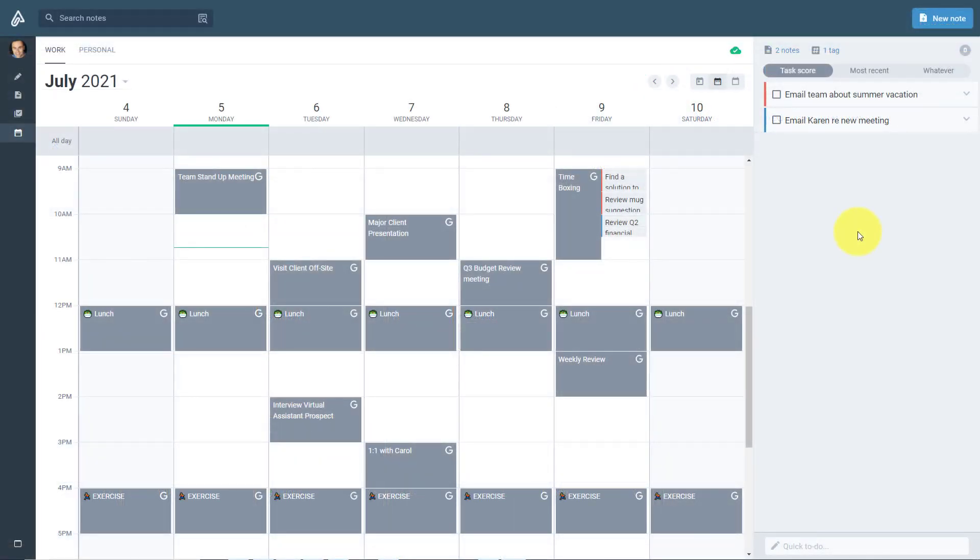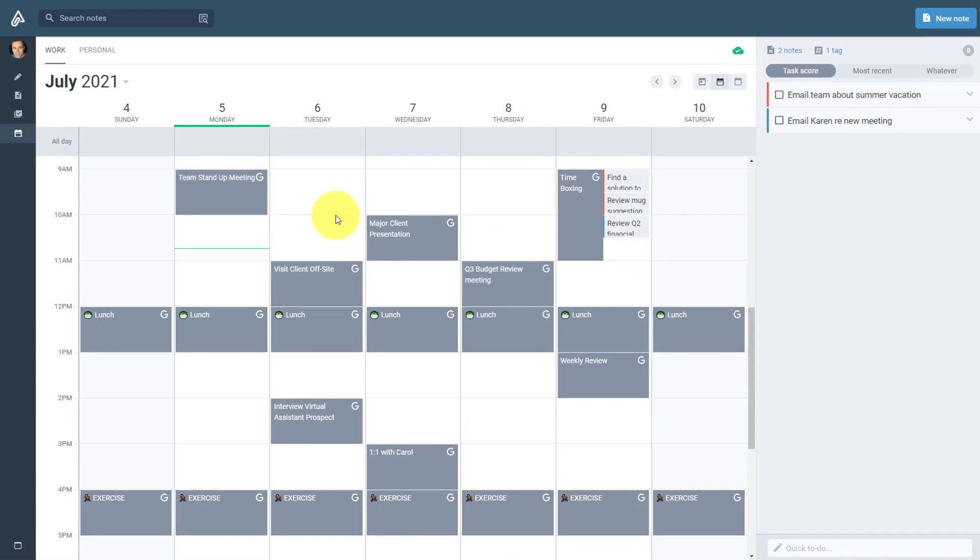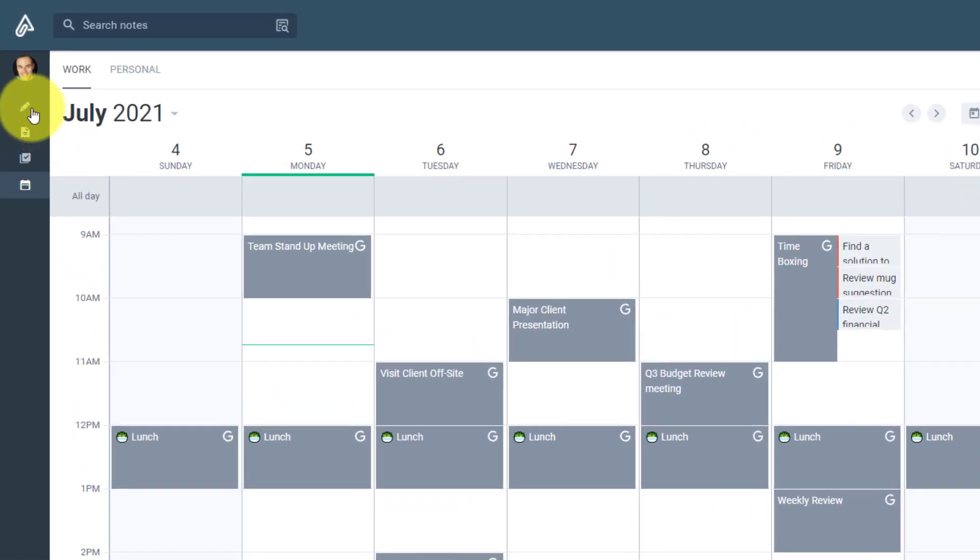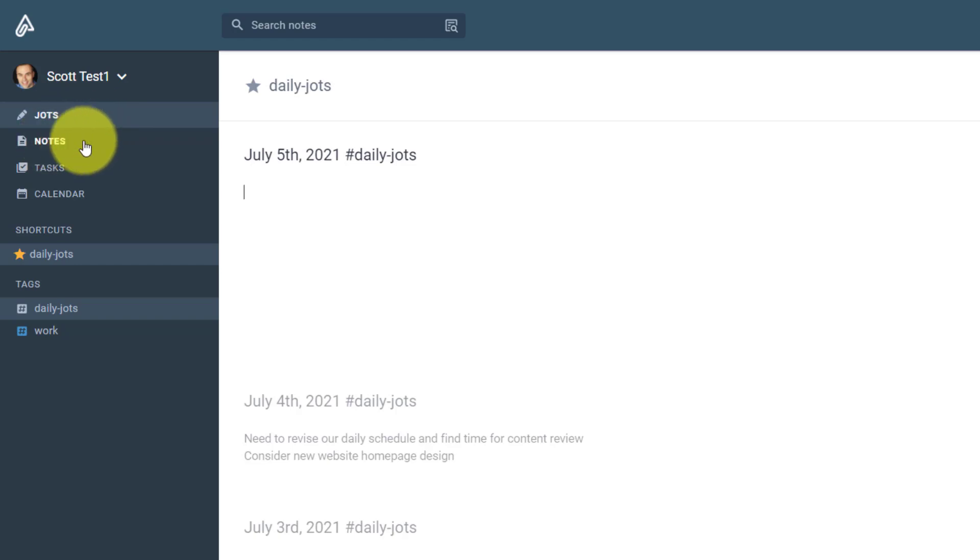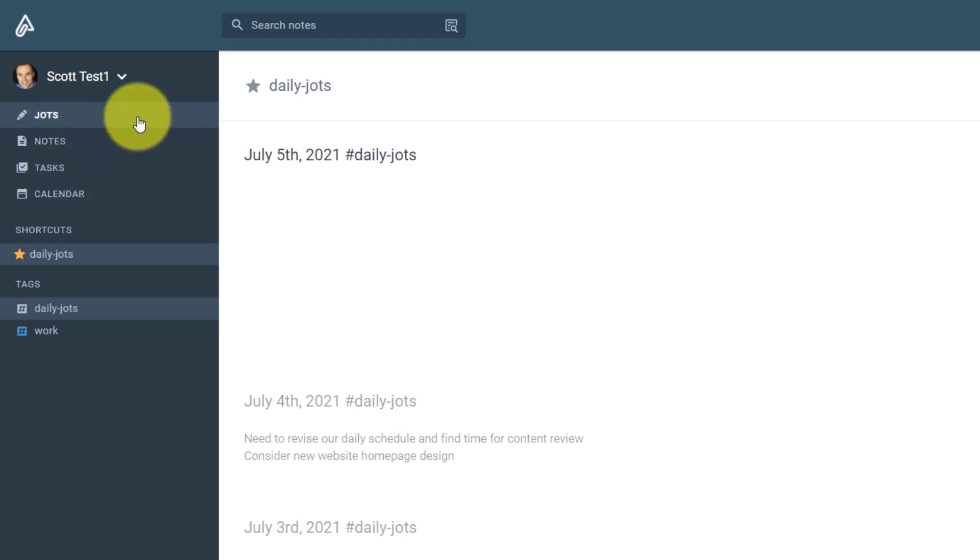Now, while Amplenote is great at dragging your tasks directly onto your calendar, there is so much more to this productivity tool. Here on the left-hand side, you can see we actually have three different areas of the Amplenote interface. Jots, notes, tasks, and calendar. And they're in this order for a reason.